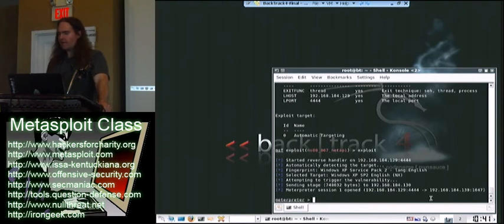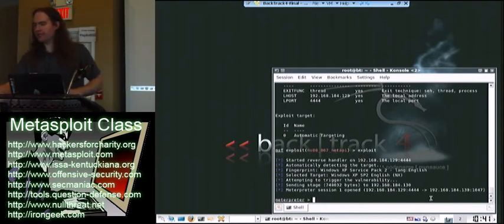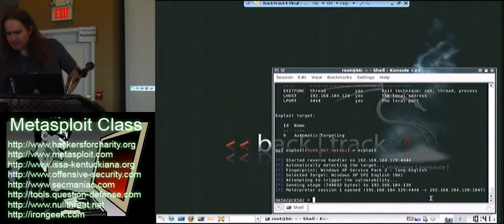All that because I transposed two IP addresses. So definitely, let's look at this. I now have a Meterpreter session. Yay. All that battle to get that far. All right.